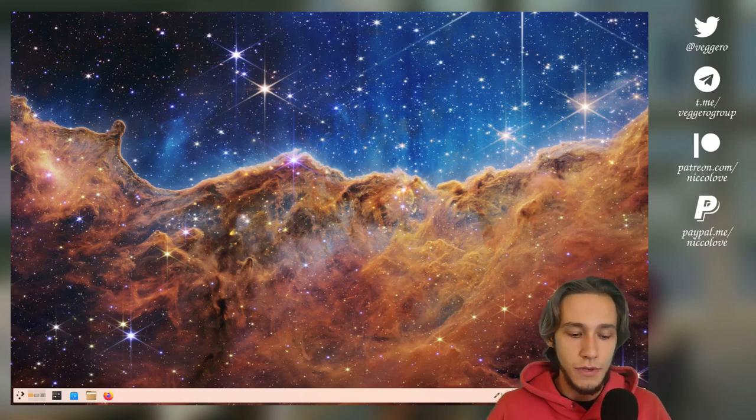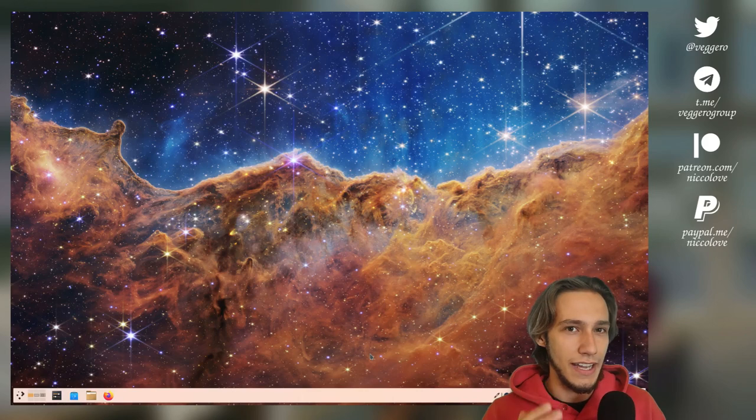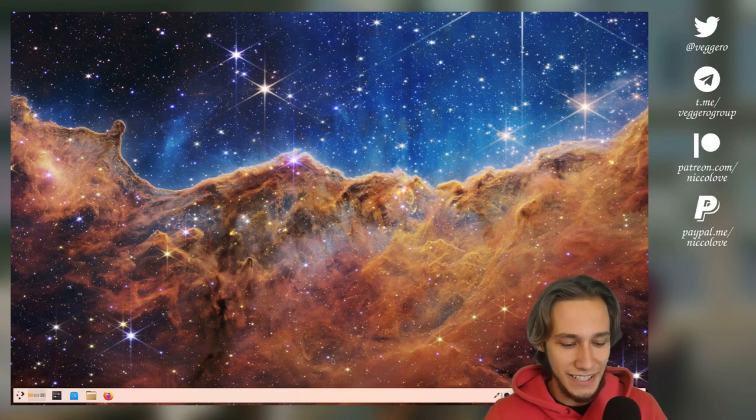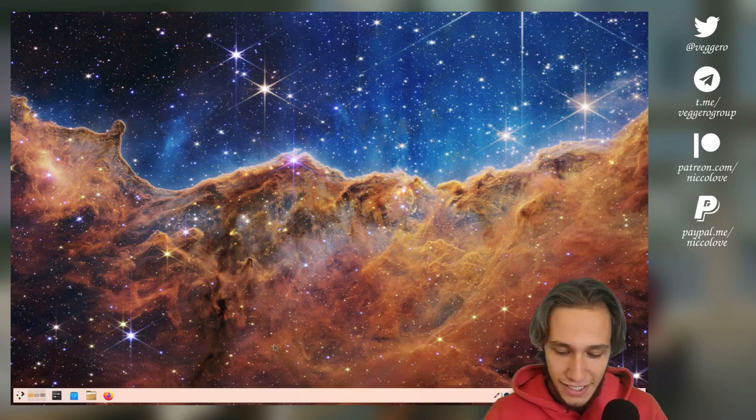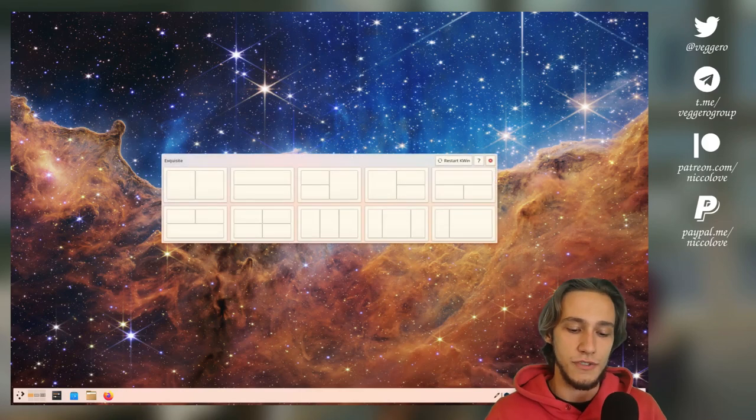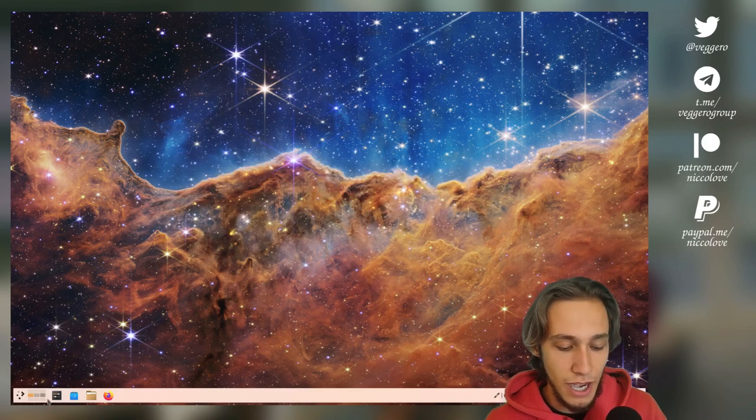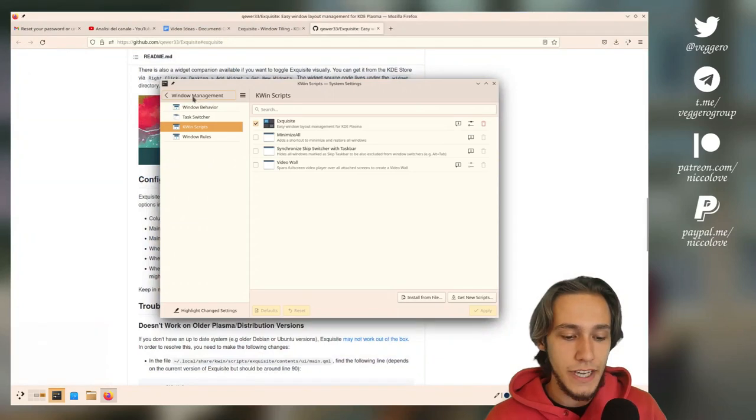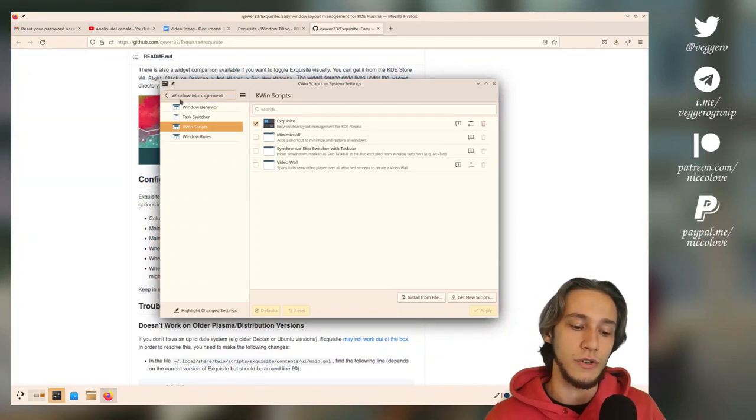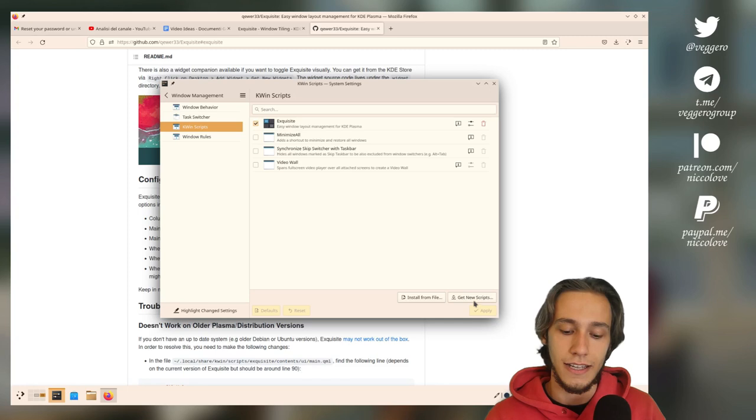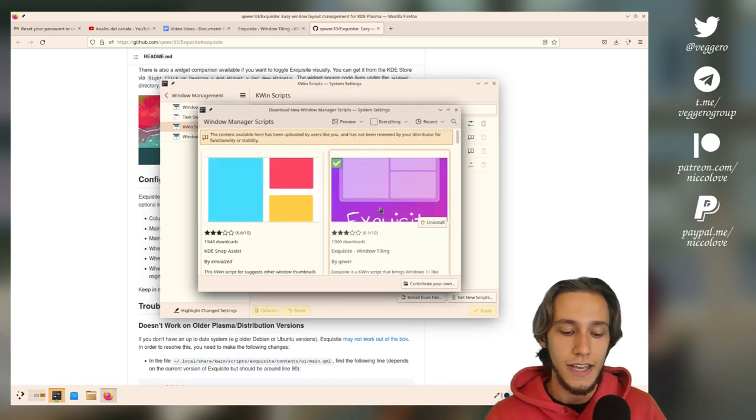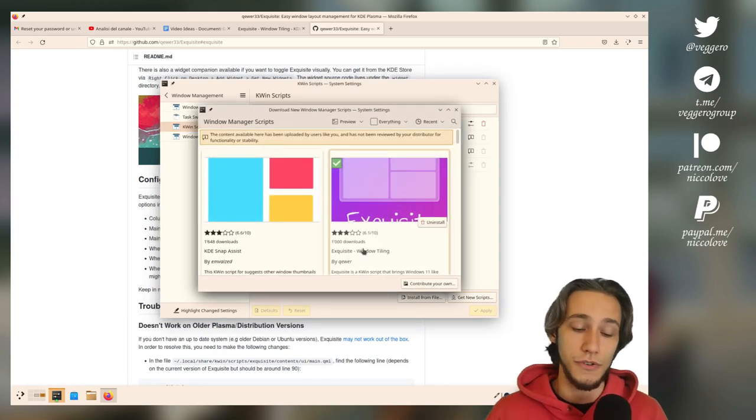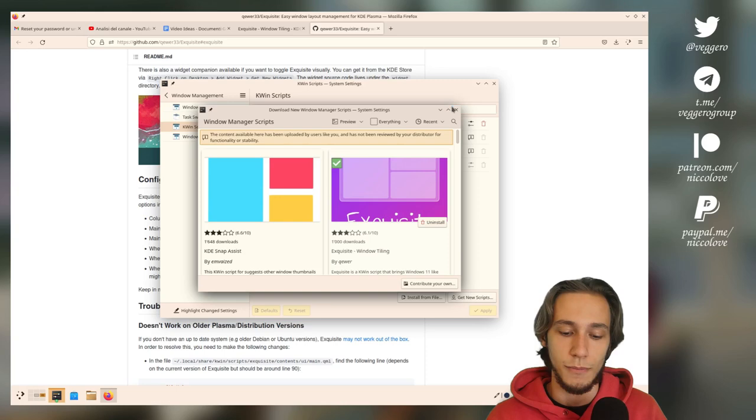Just as a quick info, how do we actually install a KWin script? I'll show you what I'm talking about, which is this one, and I'm showing you how to actually get it immediately. You just go into settings, you go into window management, then KWin scripts, and then get new scripts, and you get Exquisite, it's called, immediately after you open it.